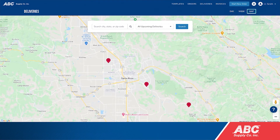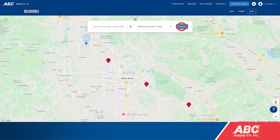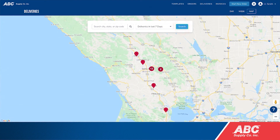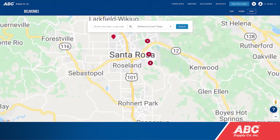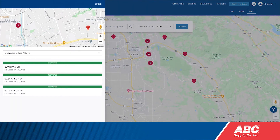Click Map on the top right to see upcoming deliveries in a map view. Click the drop-down arrow to change which deliveries are displayed. You can zoom in on pins and click to view addresses and delivery dates.